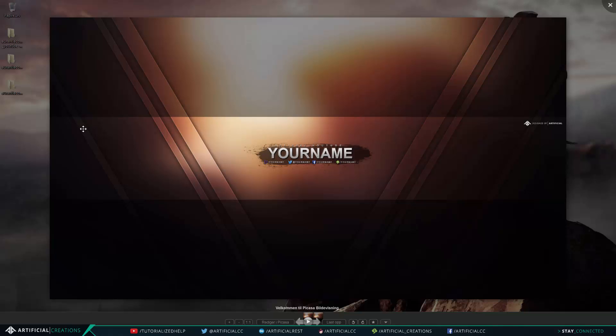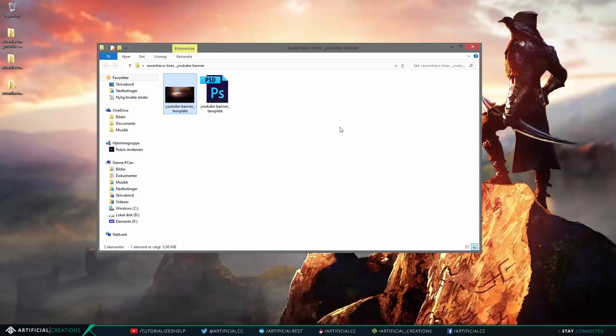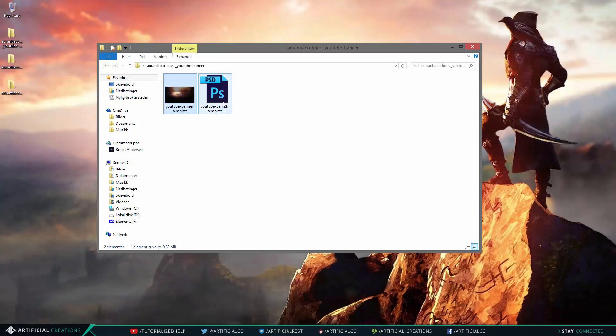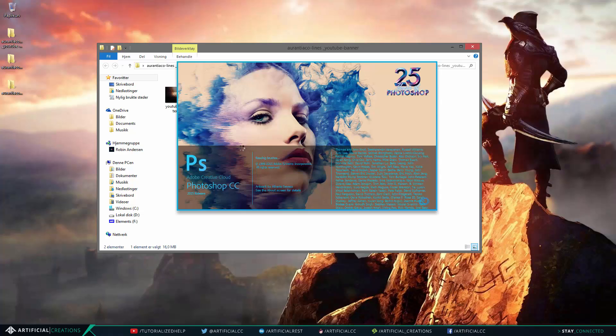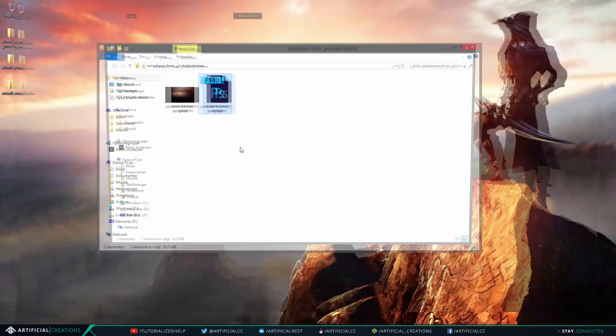So we can start with the YouTube one and as you can see it includes two files. Each folder includes two files, one kind of like a preview image of the actual banner or the actual product without your custom name on it.